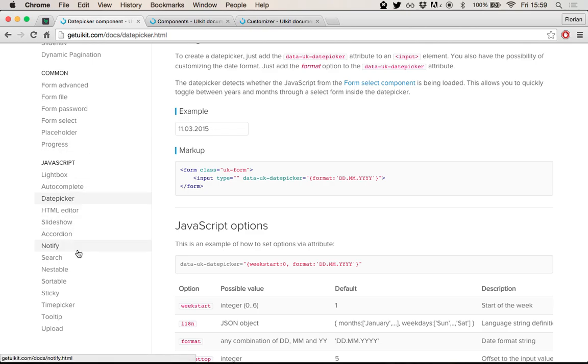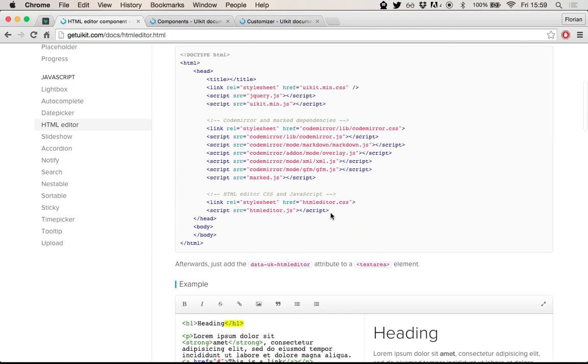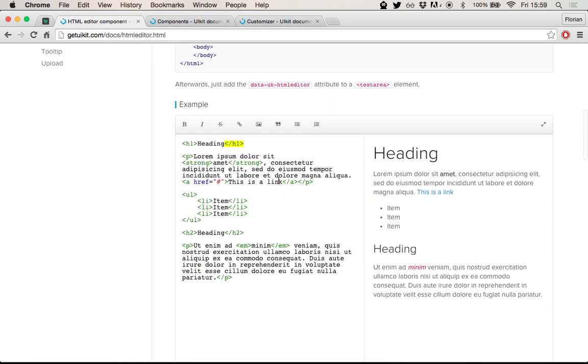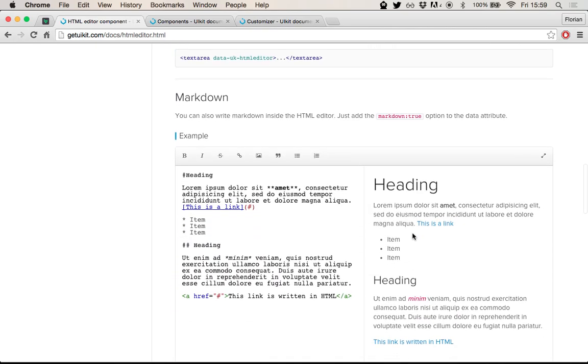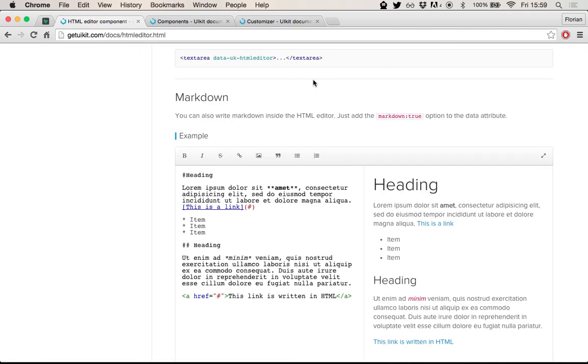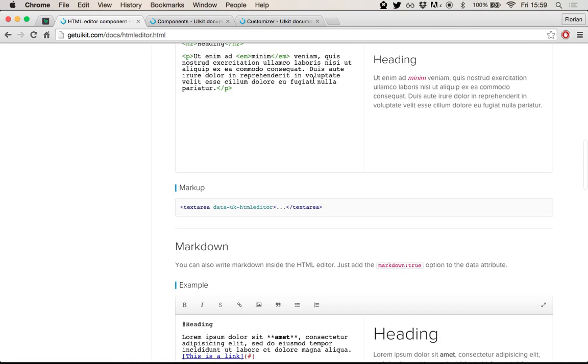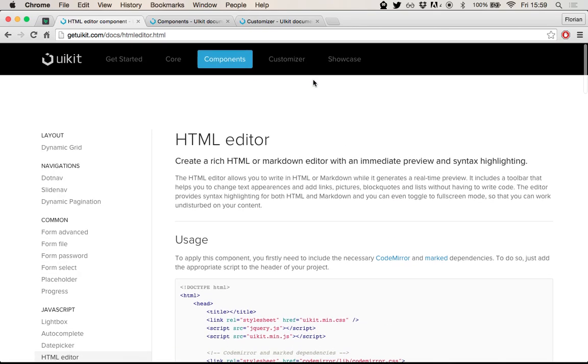Another cool component that I'd like to highlight is the HTML editor. This is what it looks like. And as you can see, it's a full HTML editor with a CodeMirror based editor on the left and a live preview on the right. And actually, as you can see, it also works with Markdown. So if you even go to full screen, I think this is a really nice writing environment for Markdown.